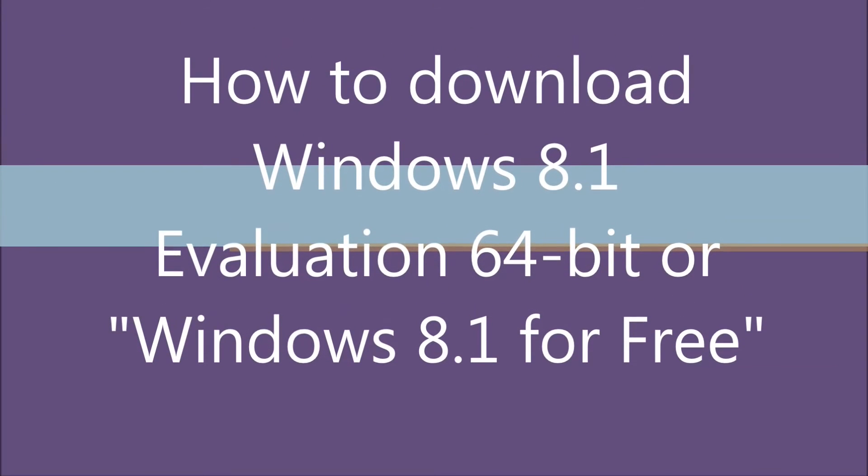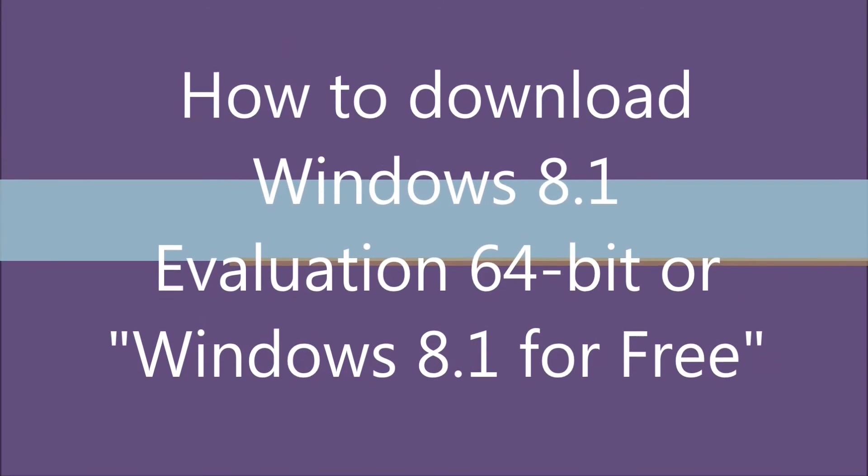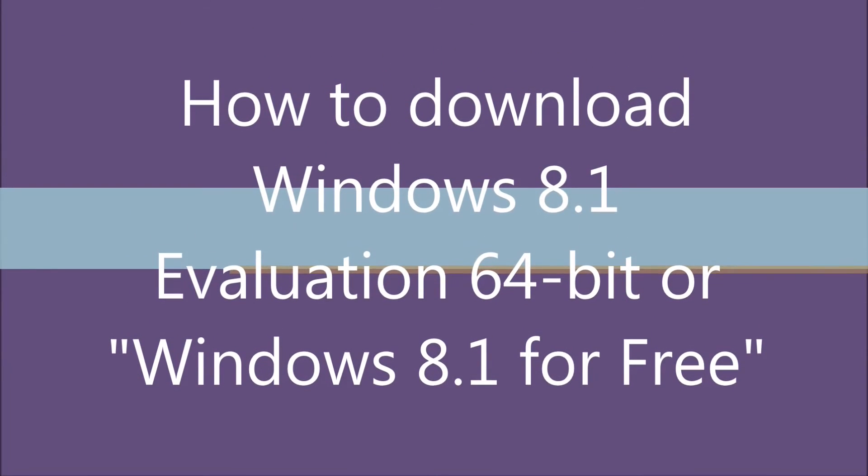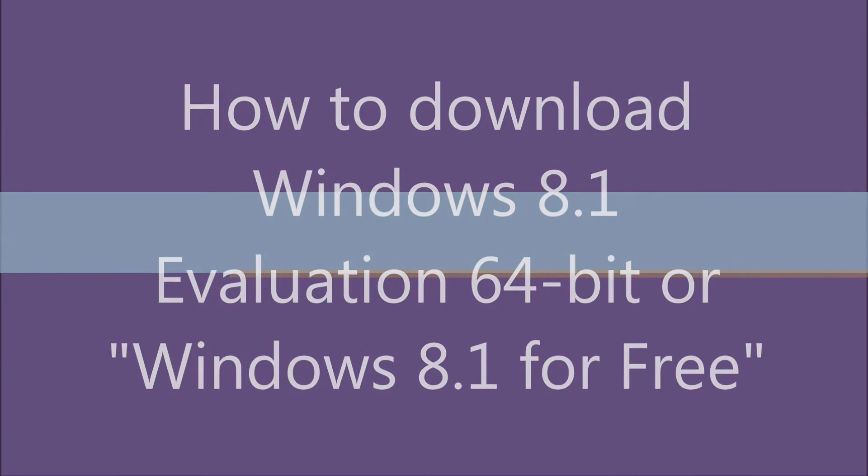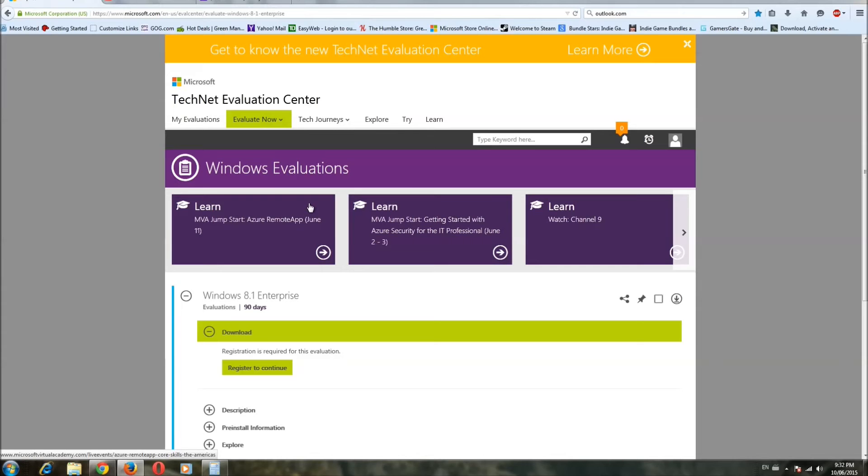Hey everyone, welcome back. Alright, we're going to download our evaluation copy of Windows 8.1, free. This will give us an OS for our little build.